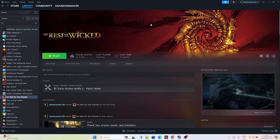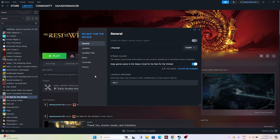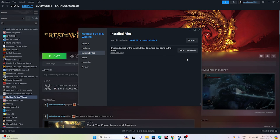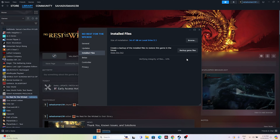The last step is to verify the integrity of game files. Right-click the game in Steam, go to Properties, then Installed Files, and click 'Verify integrity of game files.' This will cross-check every single file in the game — if any files are corrupted or missing, that would be causing these issues. Wait for the process to reach 100% and I'll show you what to do next.